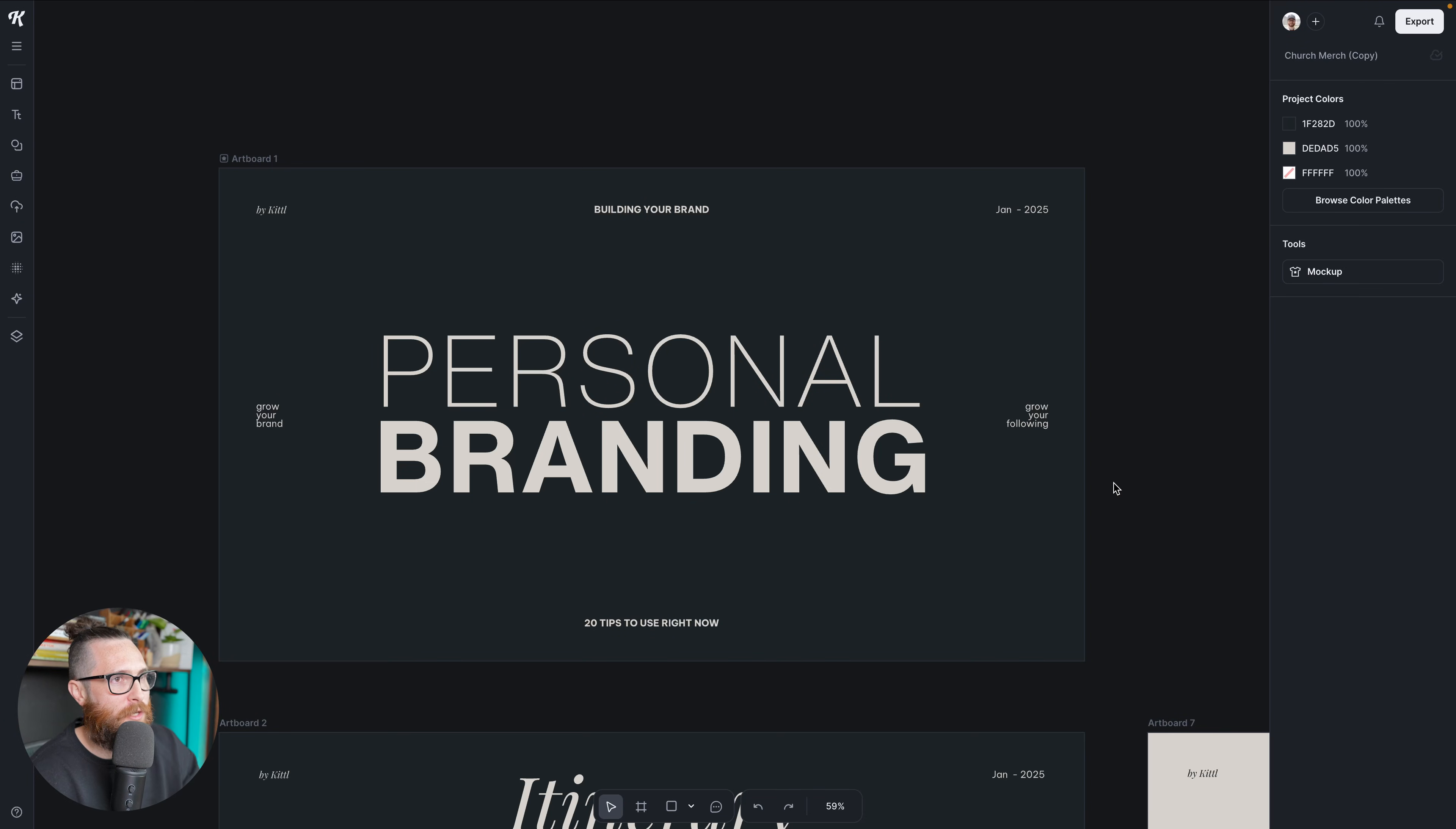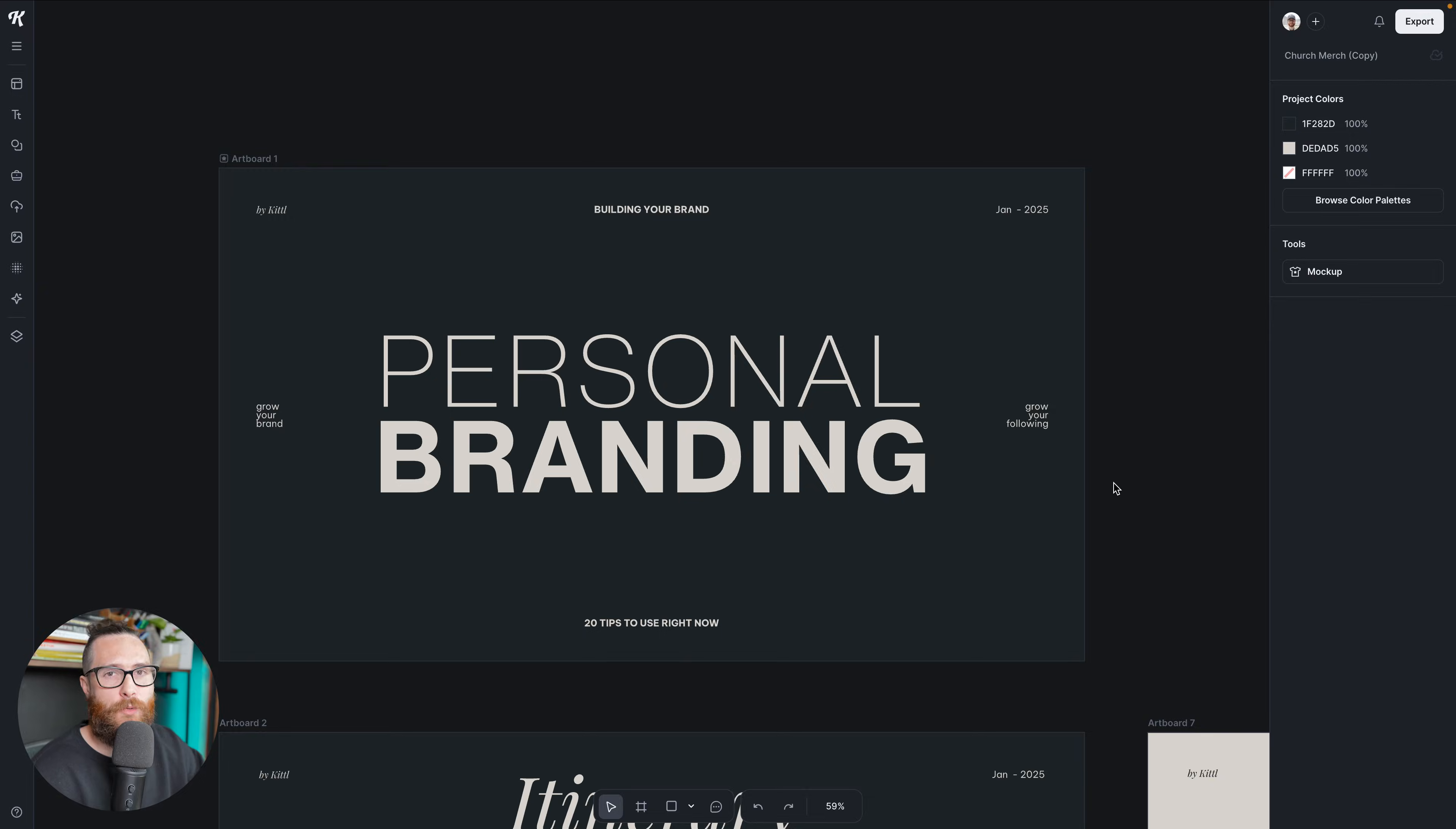So here we are in this Kittle project. I'm working on a personal branding presentation for you all. We've gotten a lot of requests to do that. That's not what this video is about, but this is actually going to be super beneficial because I'm not finished with it quite yet.